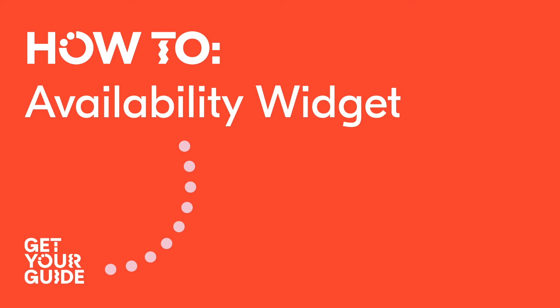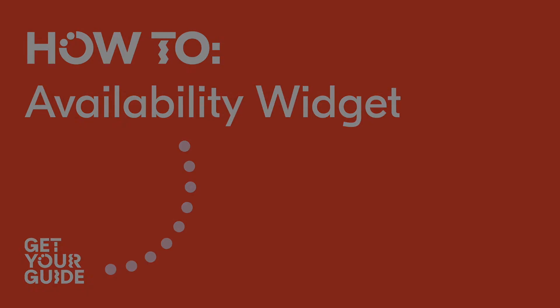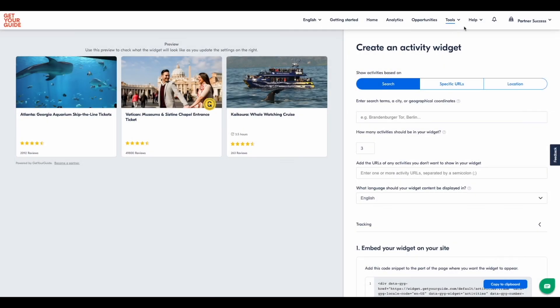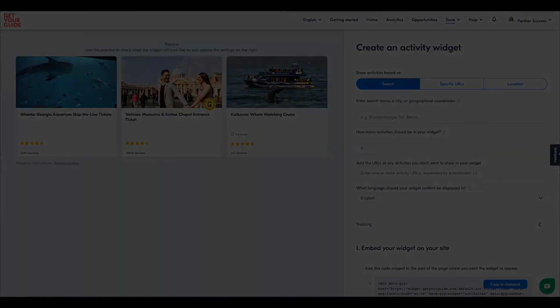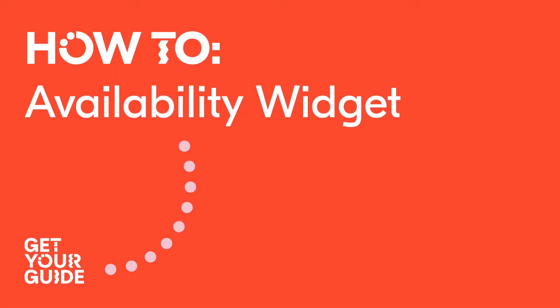For inspirational or listicle-type articles, we recommend using an activity or city widget instead. They give the reader more choices to explore, compared to the availability widget which highlights one specific activity.